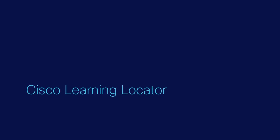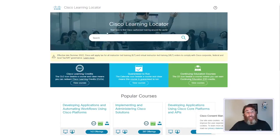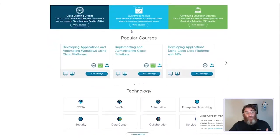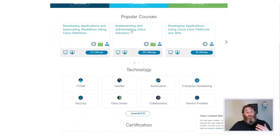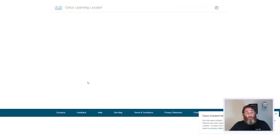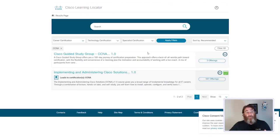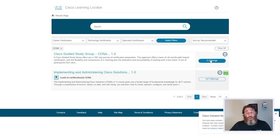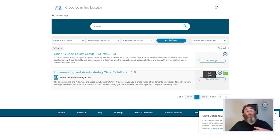Now, if we look at the Learning Locator, this actually provides authorized training from around the world. So, if you feel that you need to go above and beyond the free offerings from the Learning Network, we can click on CCNA, and there is an official study group. There are 397 different offerings for implementing and administering Cisco solutions for the CCNA. You can also see that Cisco Learning Credits can be used to purchase or put towards any of these learnings.